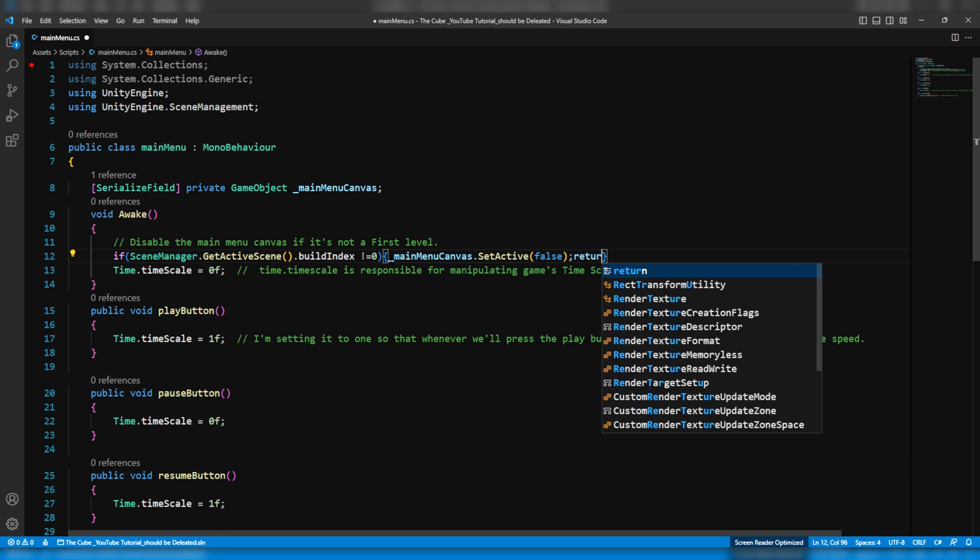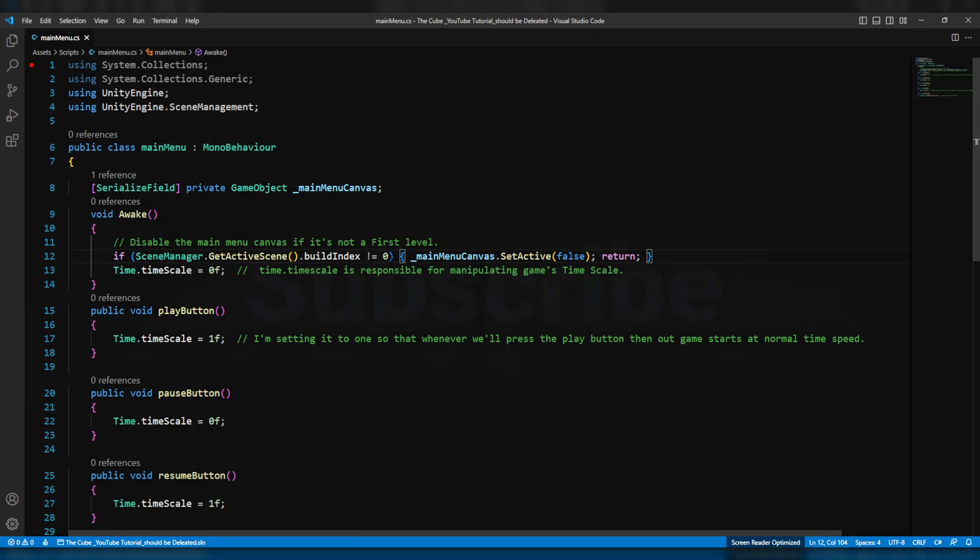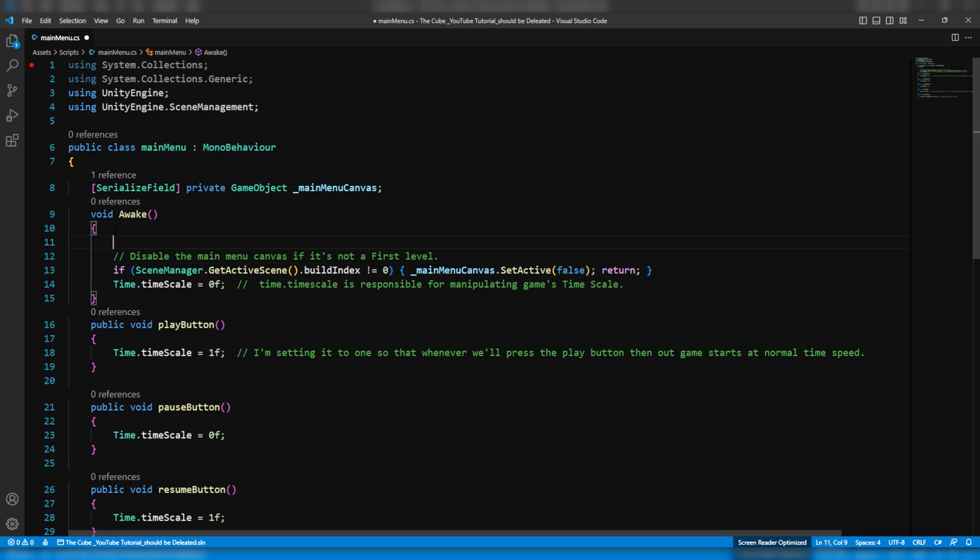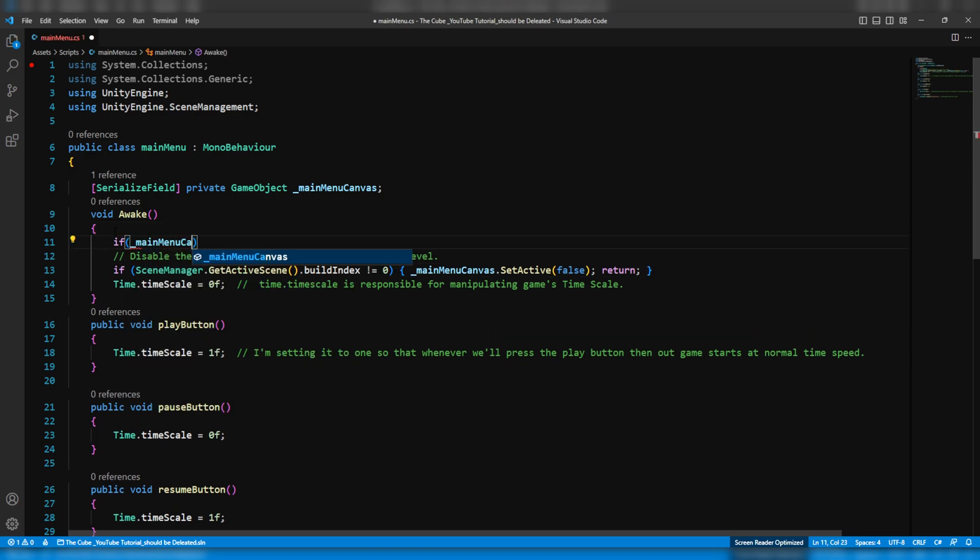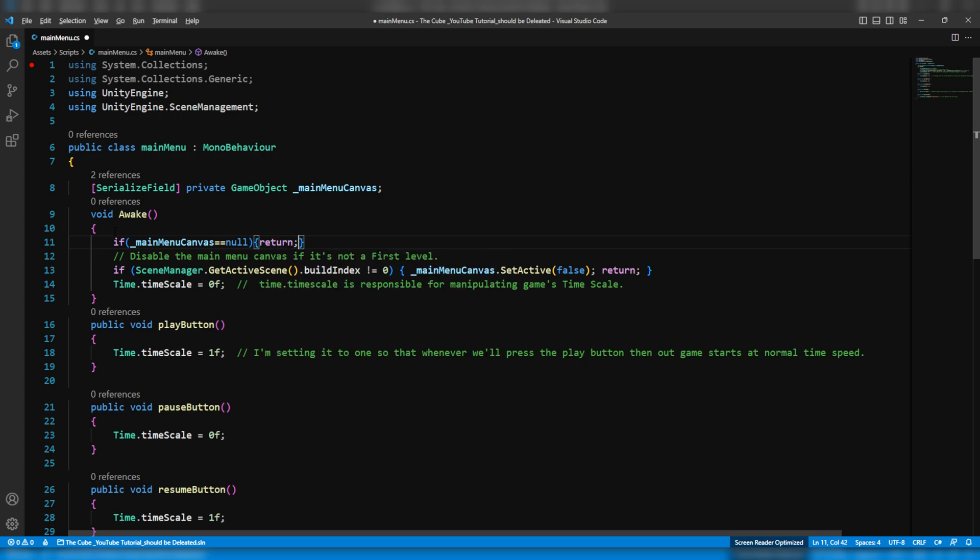And then before deactivating the main menu canvas we also have to make sure that whether the main menu canvas is present on the current scene or not. Because maybe at some point we'll remove the main menu canvas from our specific scene. Then at that time we don't want to see any null reference exception error on the console tab. Therefore if the main menu canvas is null then just simply return and we are done on the main menu script.